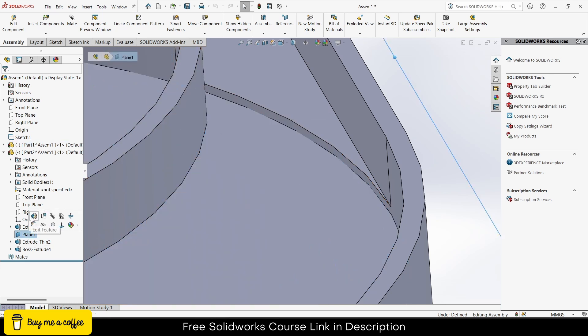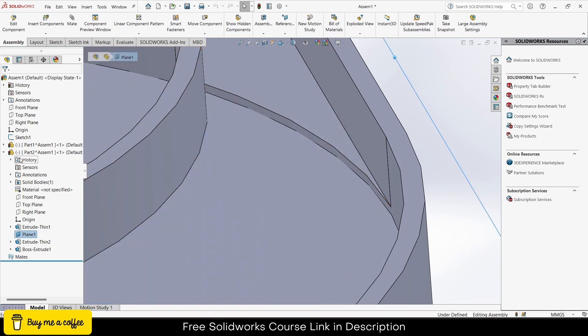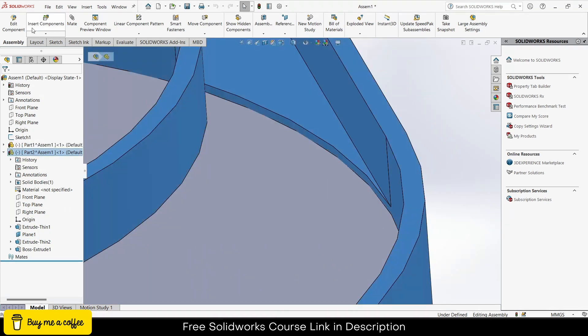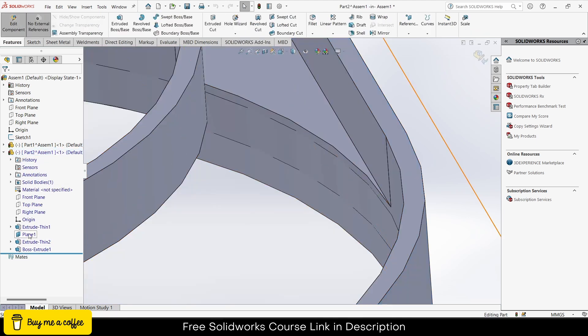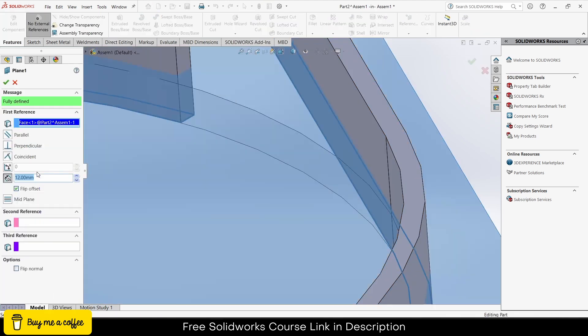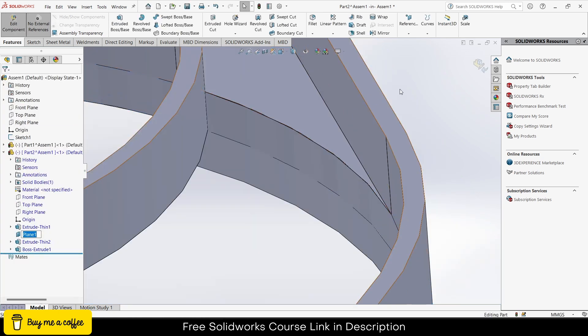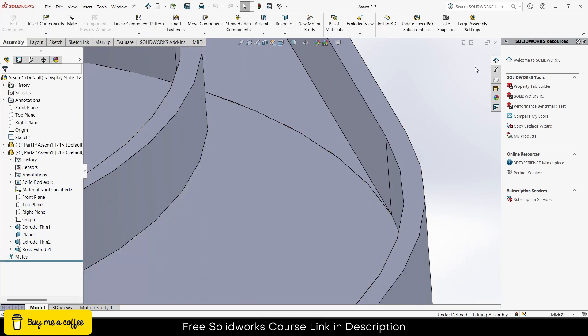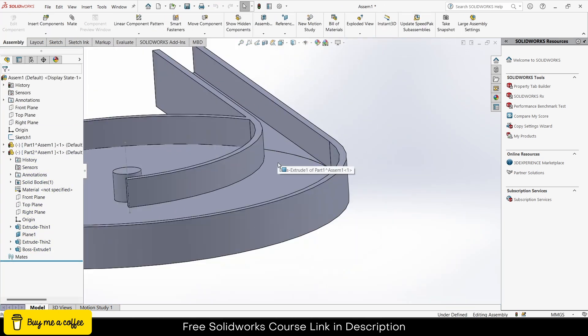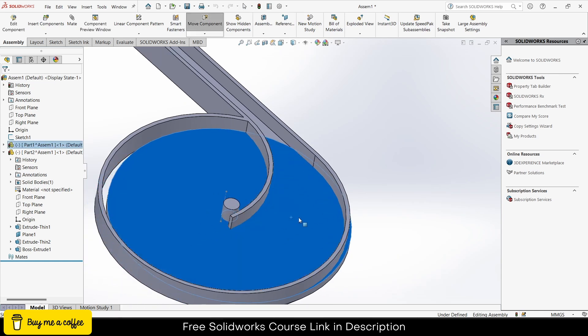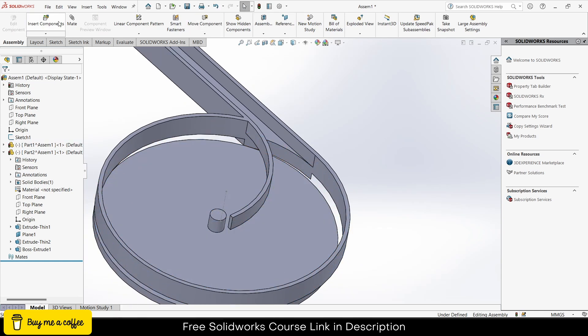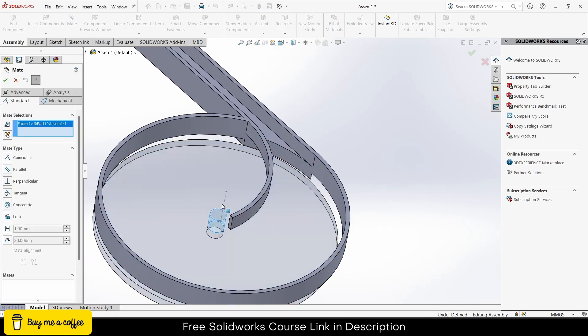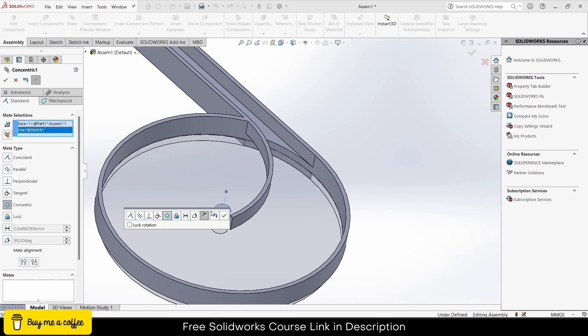So what I can do is right click, select the part, click on edit components, right click, edit plane. Instead of 12, make it 10, click OK. So it's down the surface now. Click OK, exit it. Now it will not hinder. Now what I will do, this is assembly time. Select this and this one, make sure it's concentric, click OK.